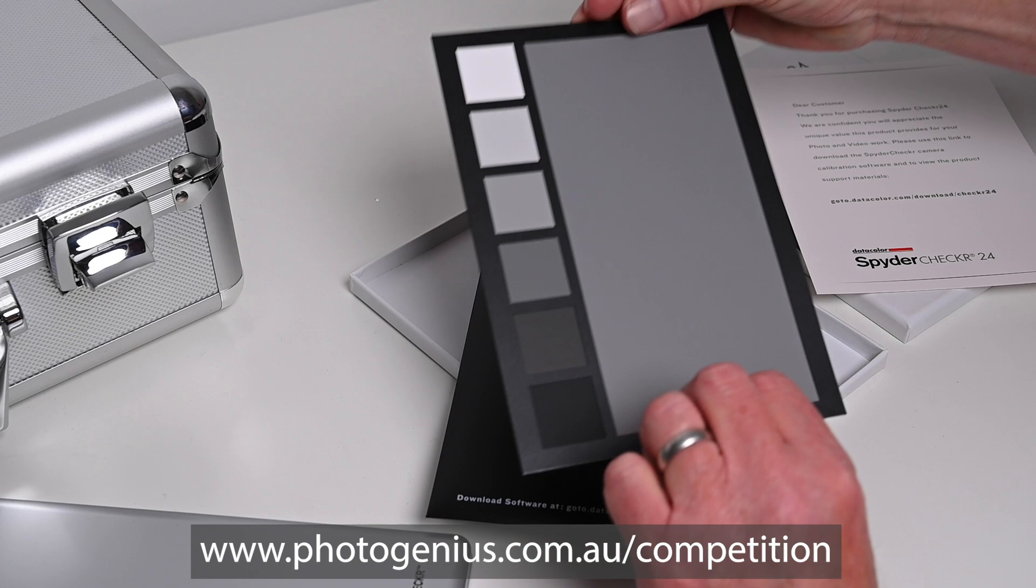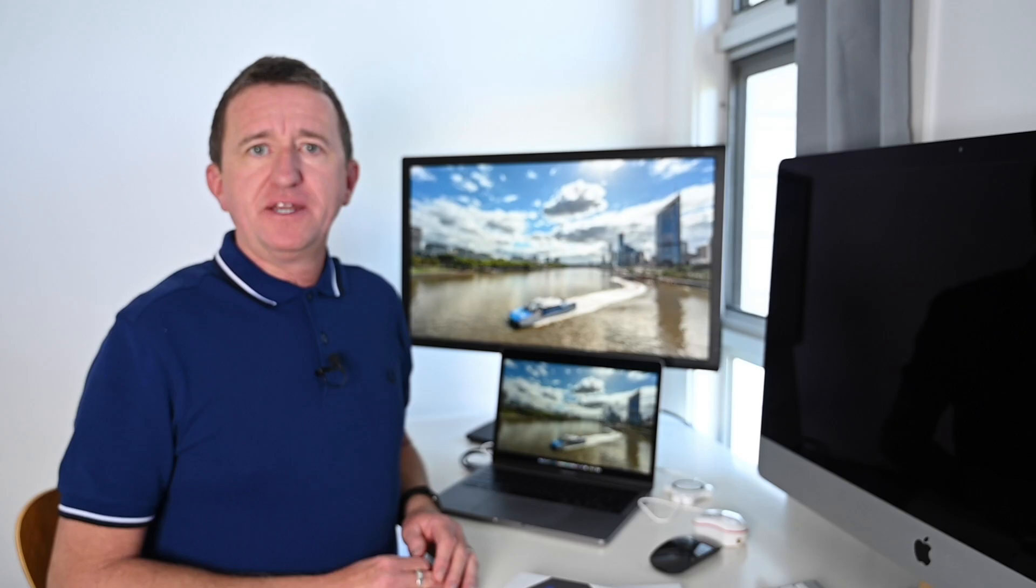Now I want to say a big thank you to Datacolor for sponsoring this video. For more information on them and their products, just check out the links below this video. If you've enjoyed the video it really helps if you give us a thumbs up. Consider subscribing to my channel, new videos every single week. And down below you can leave your comments, questions, and suggestions. Hope to see you again sometime soon. See you, bye!